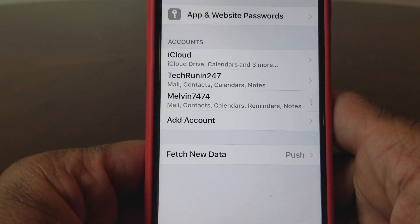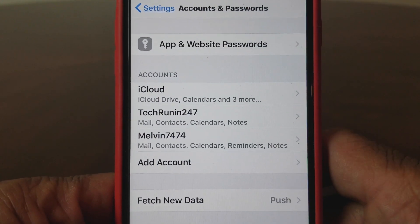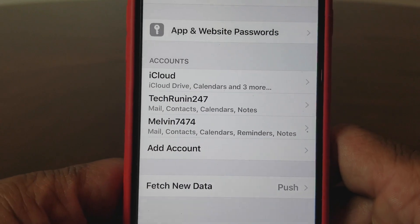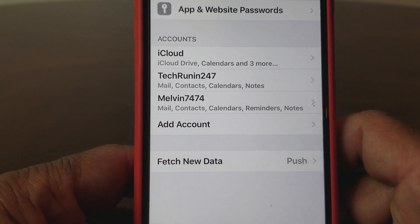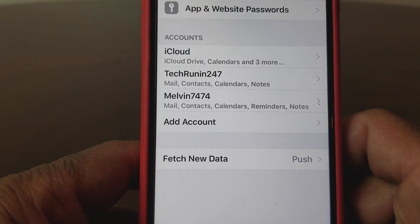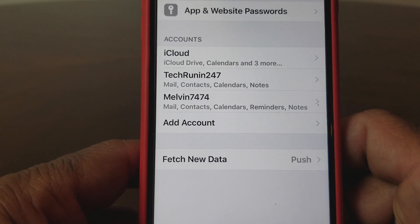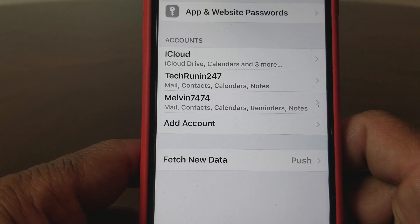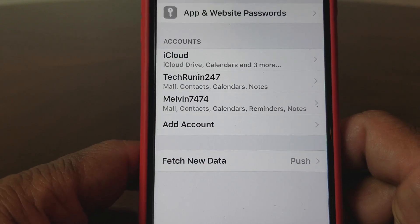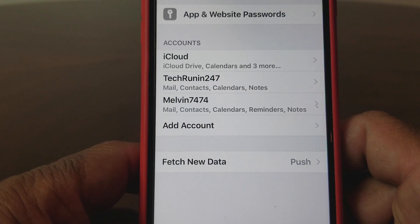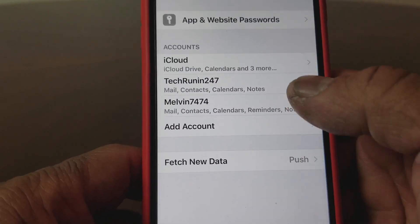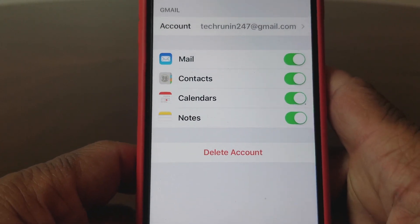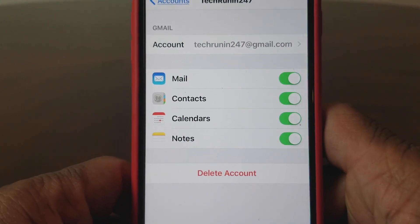Go ahead and tap Accounts and Passwords and open it up. Once that's open, you'll be at the screen where you will see it says App and Website Passwords, and under that you see Accounts — it says iCloud, TechRunning 24-7, and Melvin7474. Those are the couple of email accounts I have registered on this phone. To remove an email account, choose one — I'm going to choose TechRunning 24-7 and hit that.